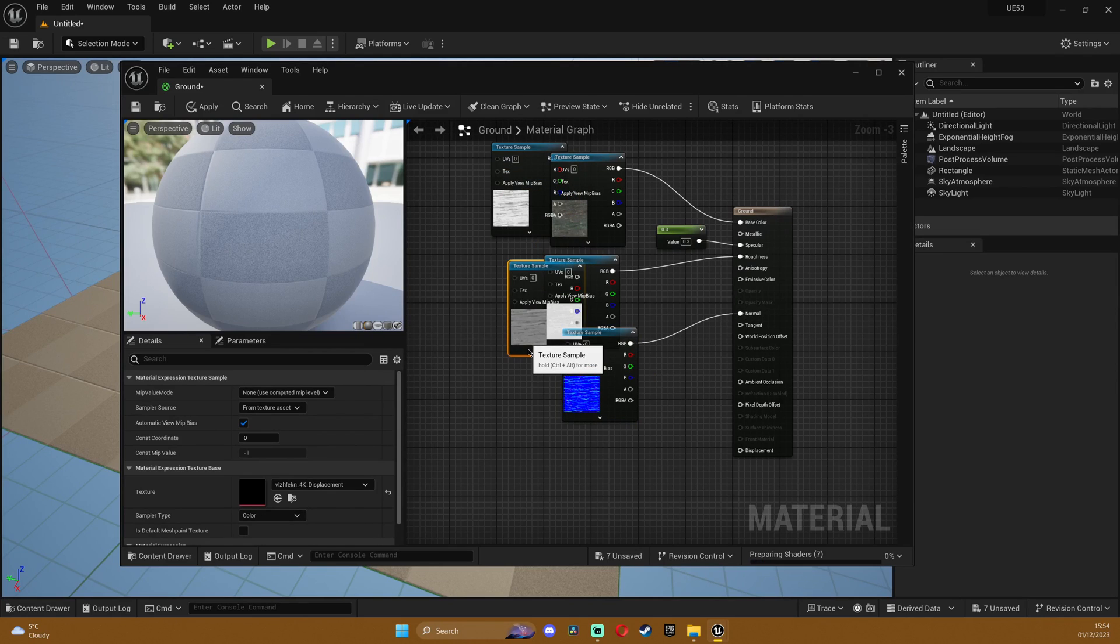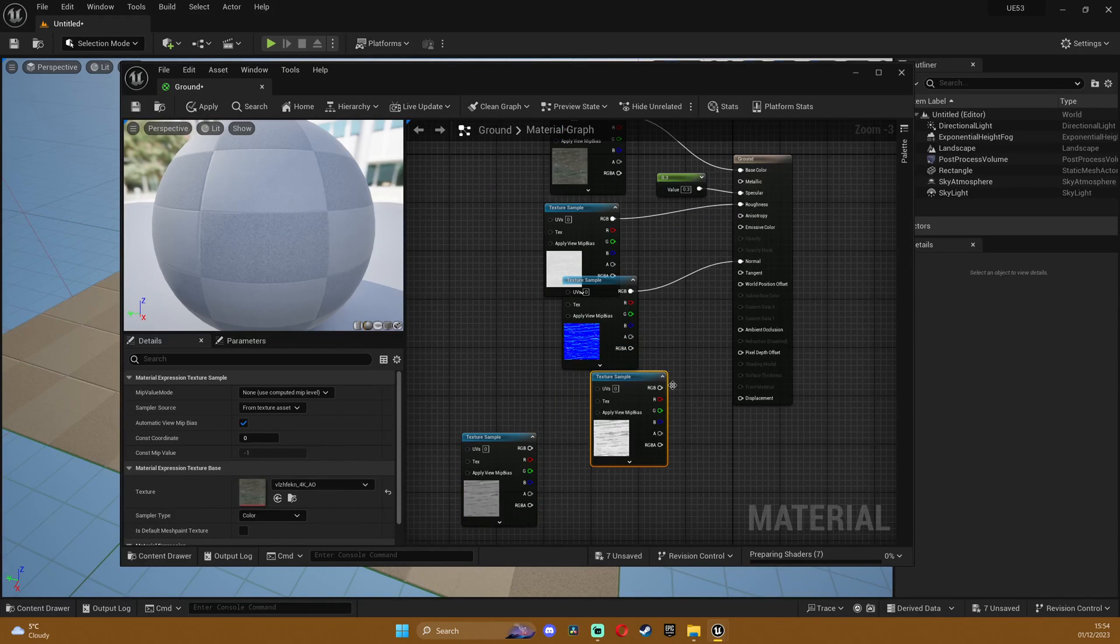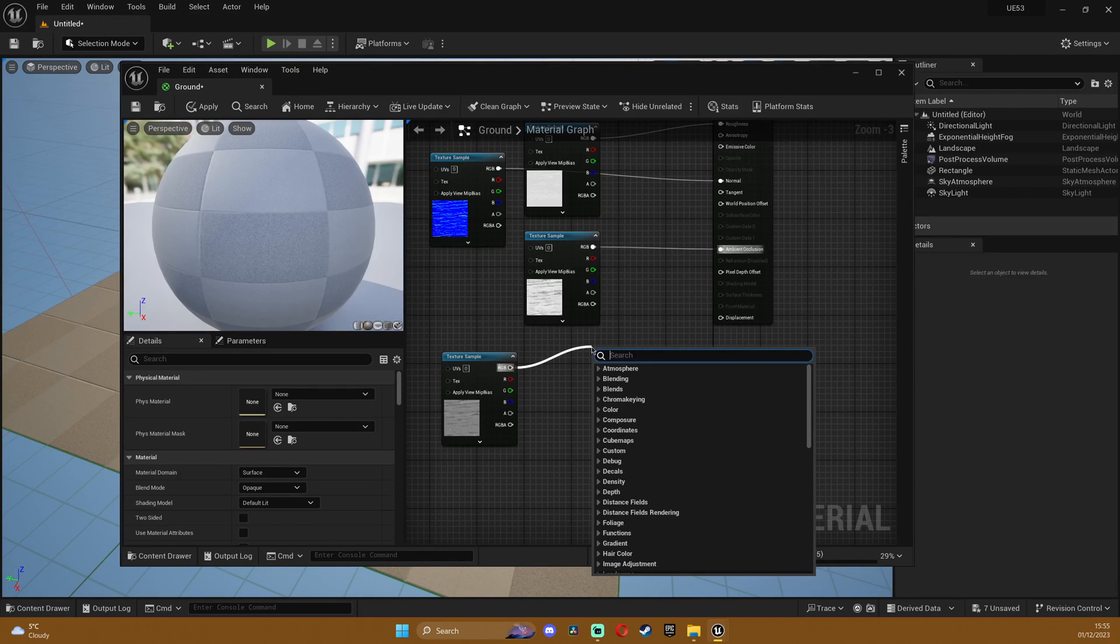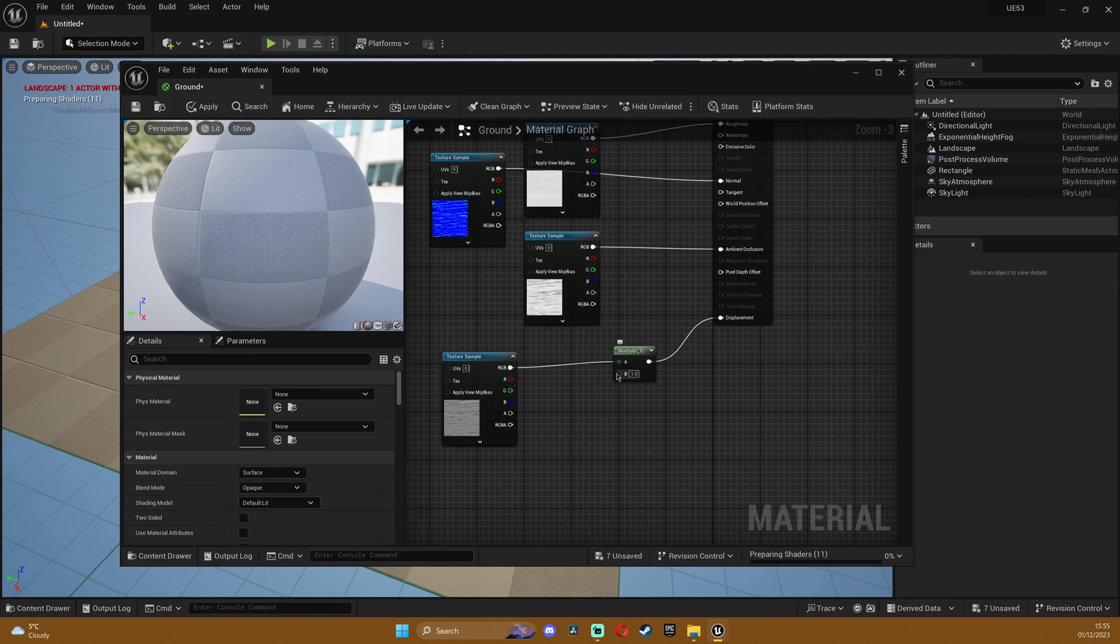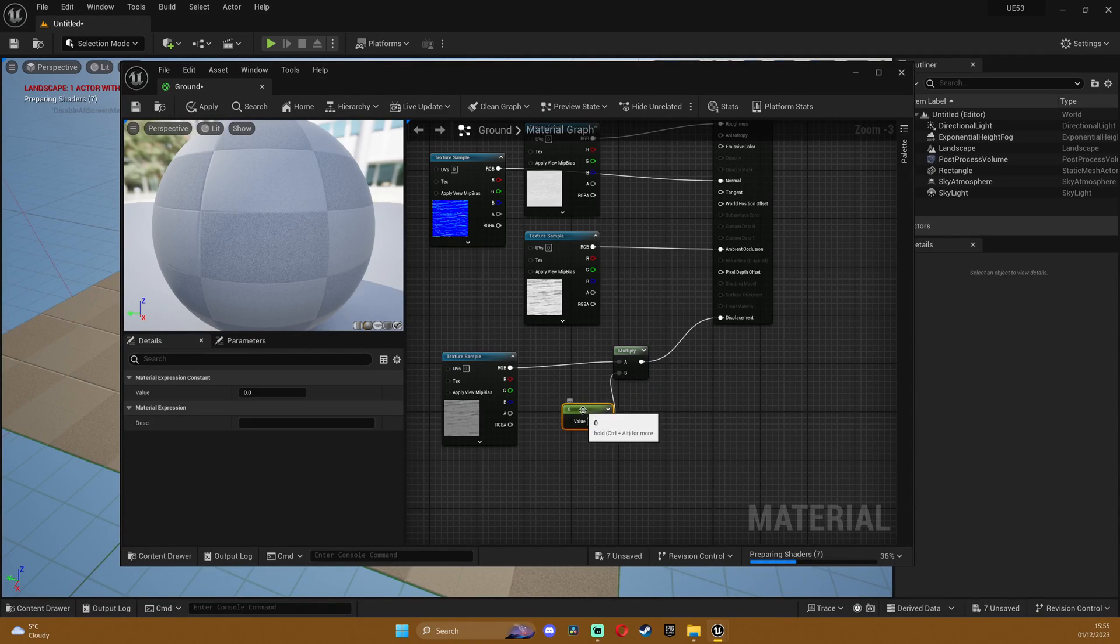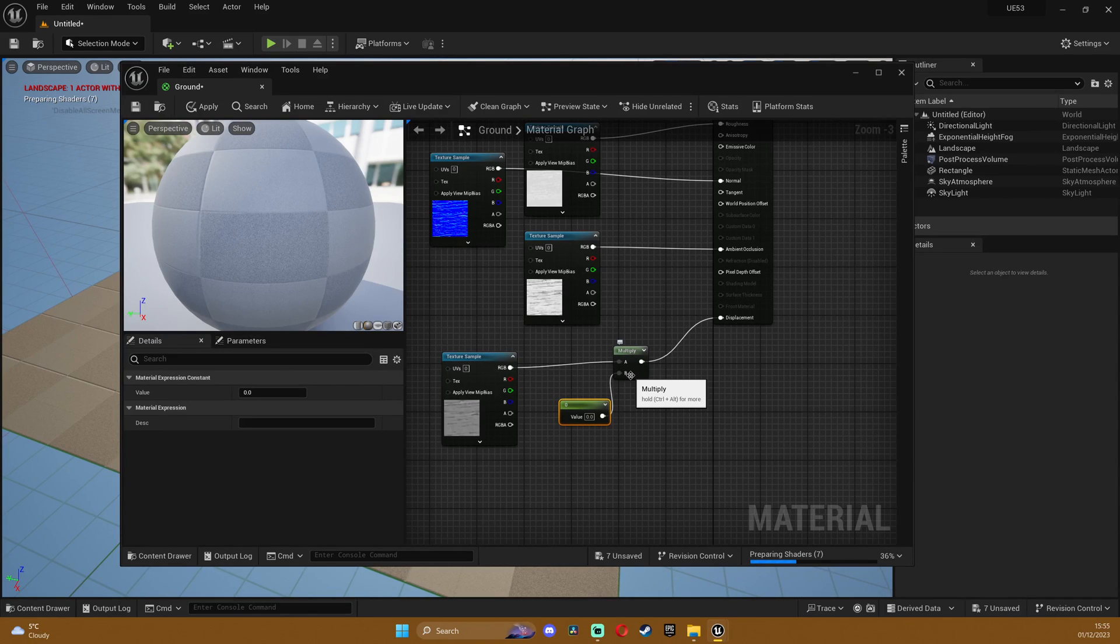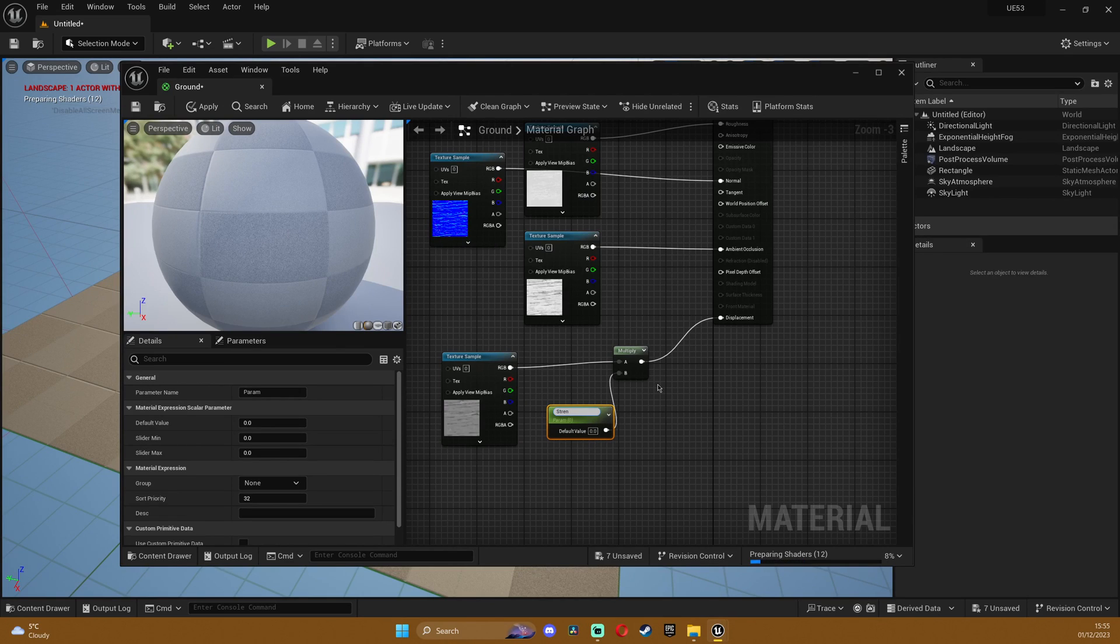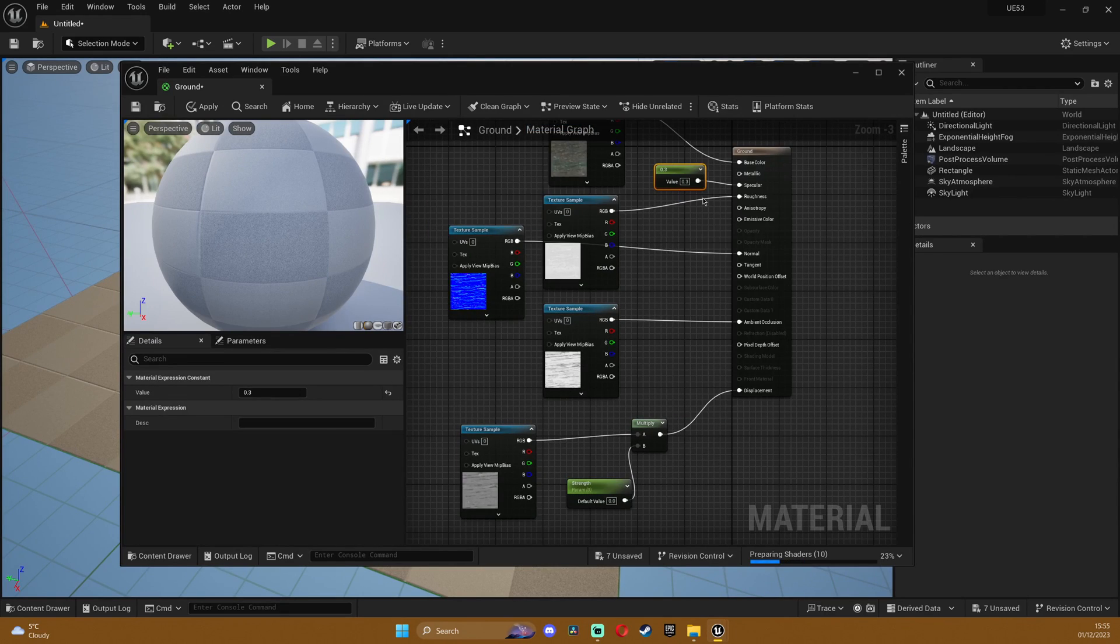Plug in the normal map and the ambient occlusion and for the displacement we need to drag a multiply node and plug it in right there. I'll also create a constant and plug it into the B slot. You can adjust the values from here but I want to convert this to a parameter and I'll say strength and maybe also the specular.